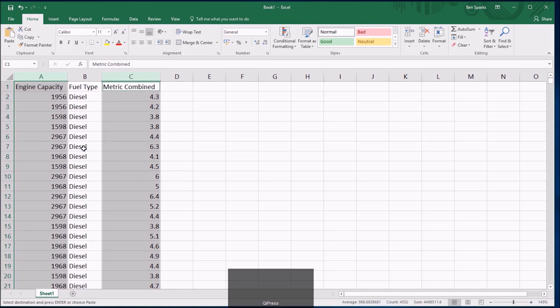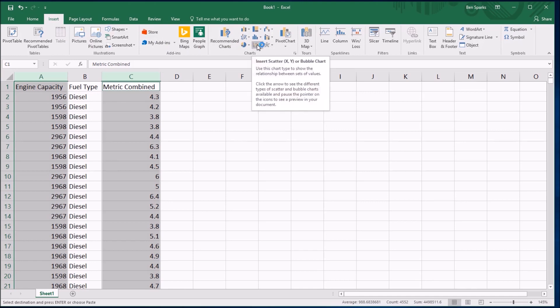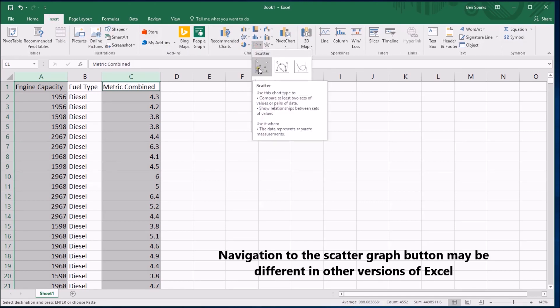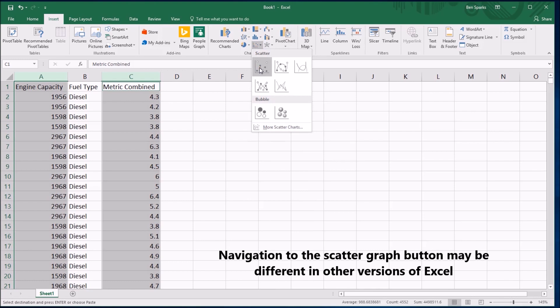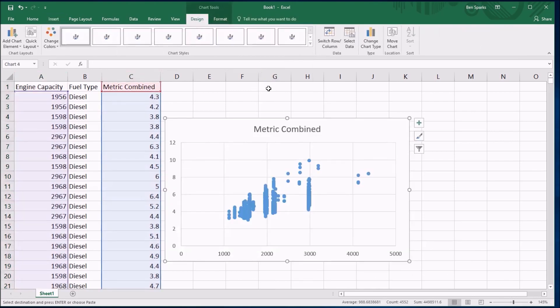I don't need the middle column - that was just what I grabbed to check they were all diesel. Once I've grabbed the data, go to the Insert tab and find the scatter graph button over here. If you hover over it, it tells you what it is. Click on that and the first option is a good starting place - it's dead easy, click on it and you get a scatter graph.